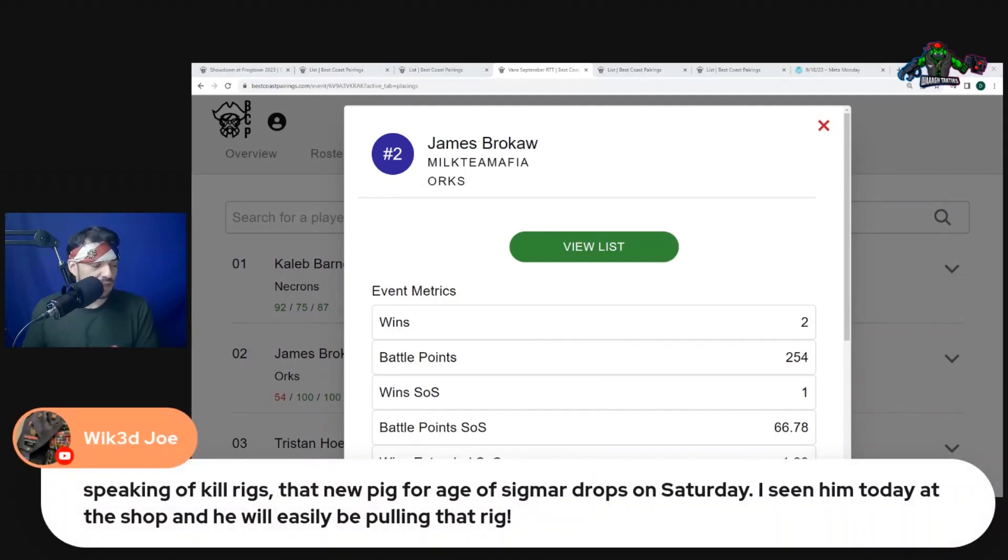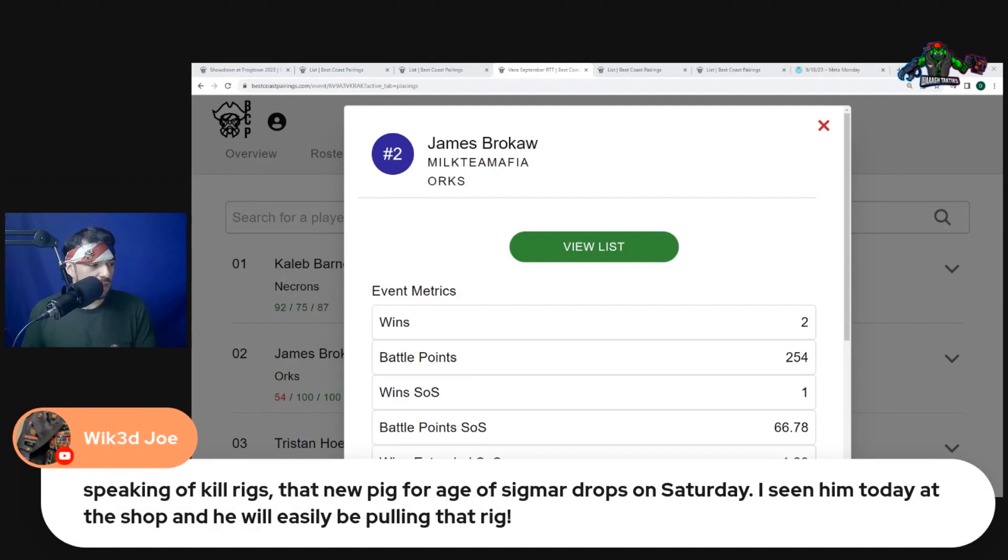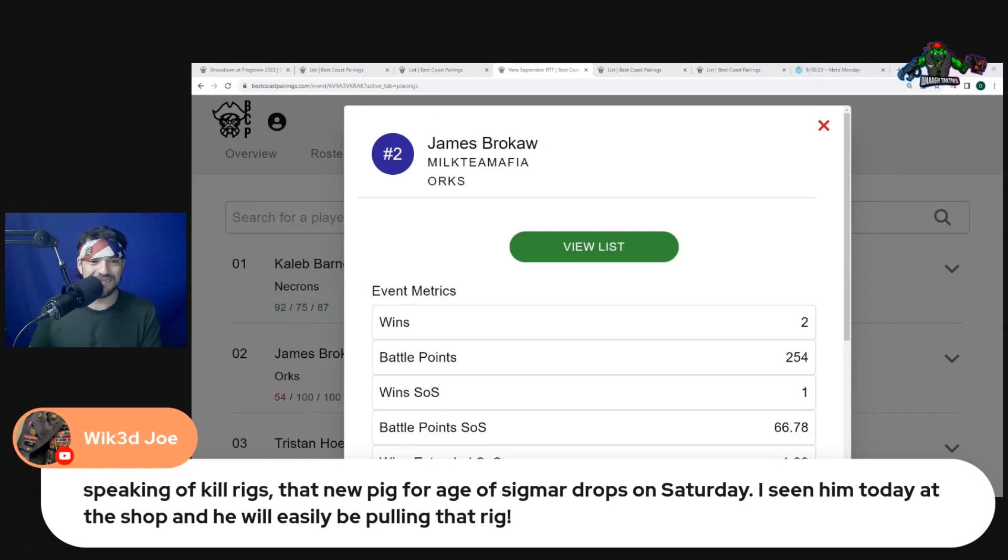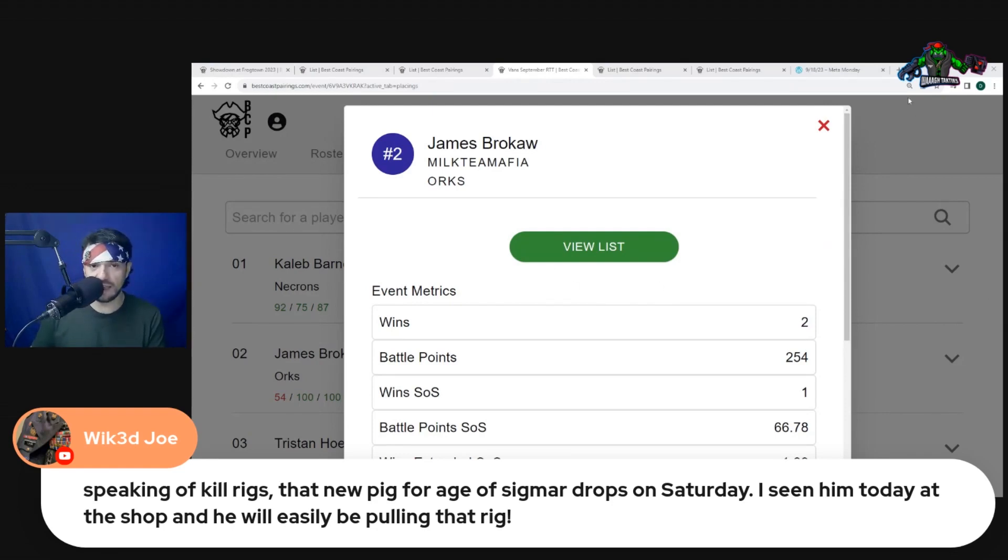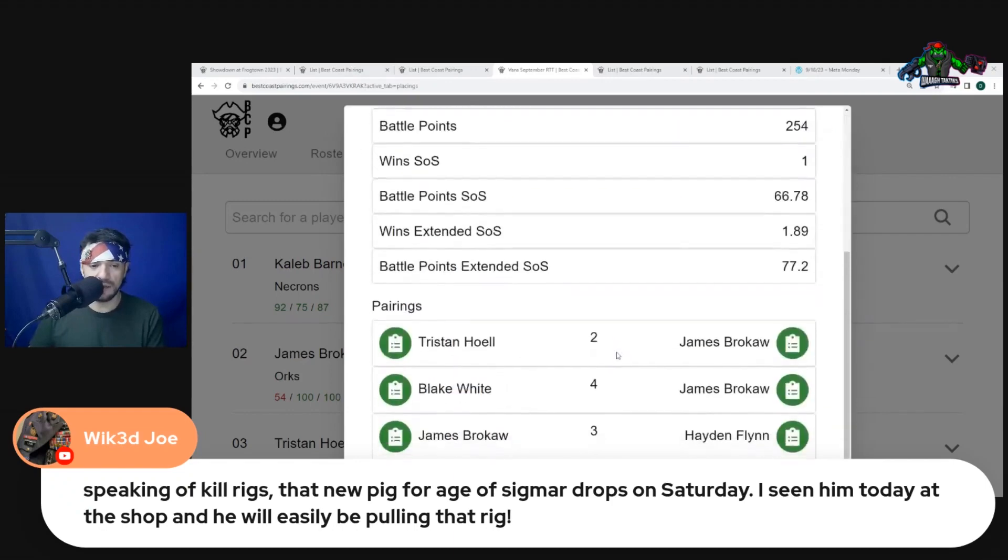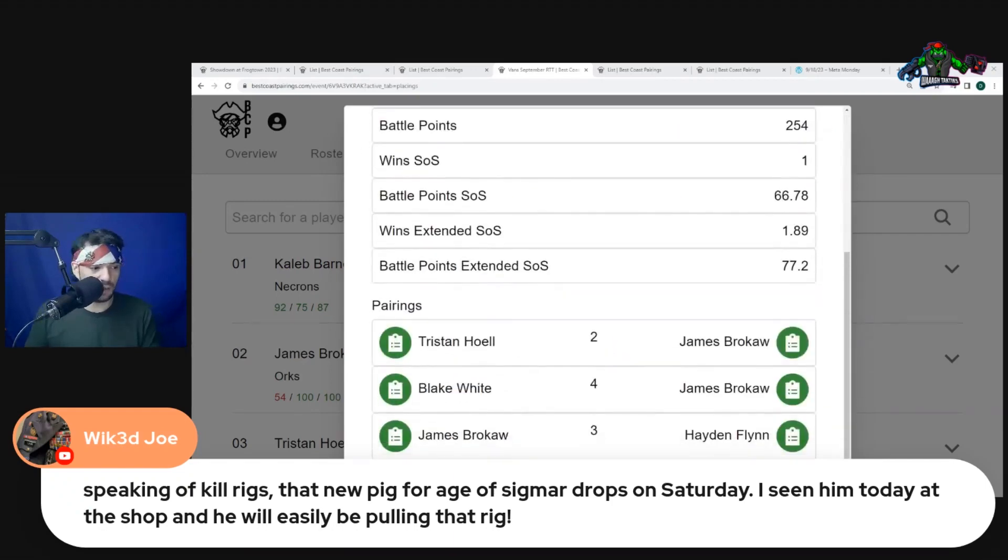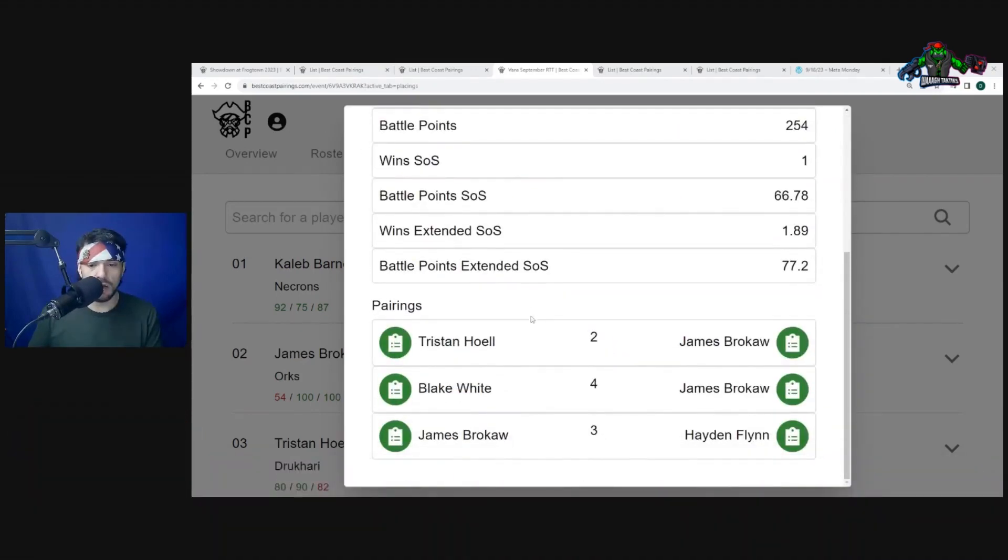Speaking of Kill Rigs, that new pig of Age of Sigmar dropped Saturday. I saw him today at the shop and he will be easily pulling that rig. If you want to kitbash Kill Rigs and not use that weird rhino squig they got going on, that's a good shout out.